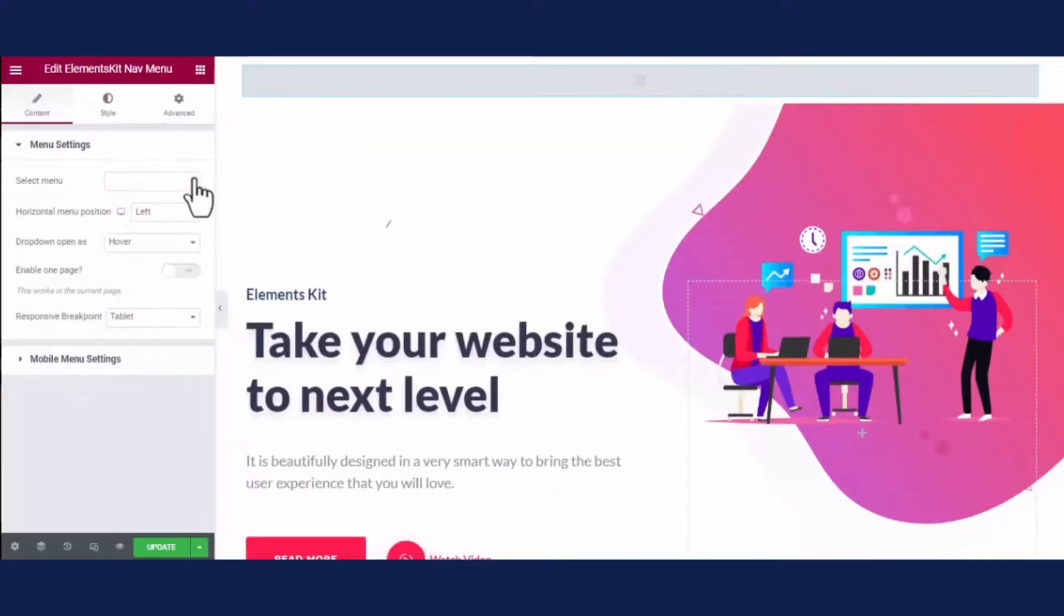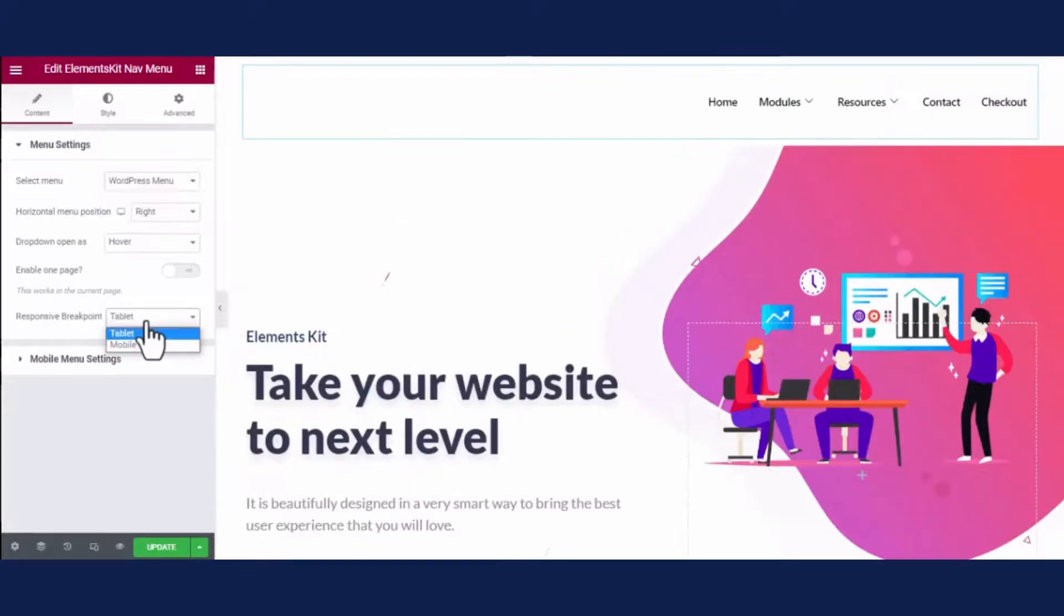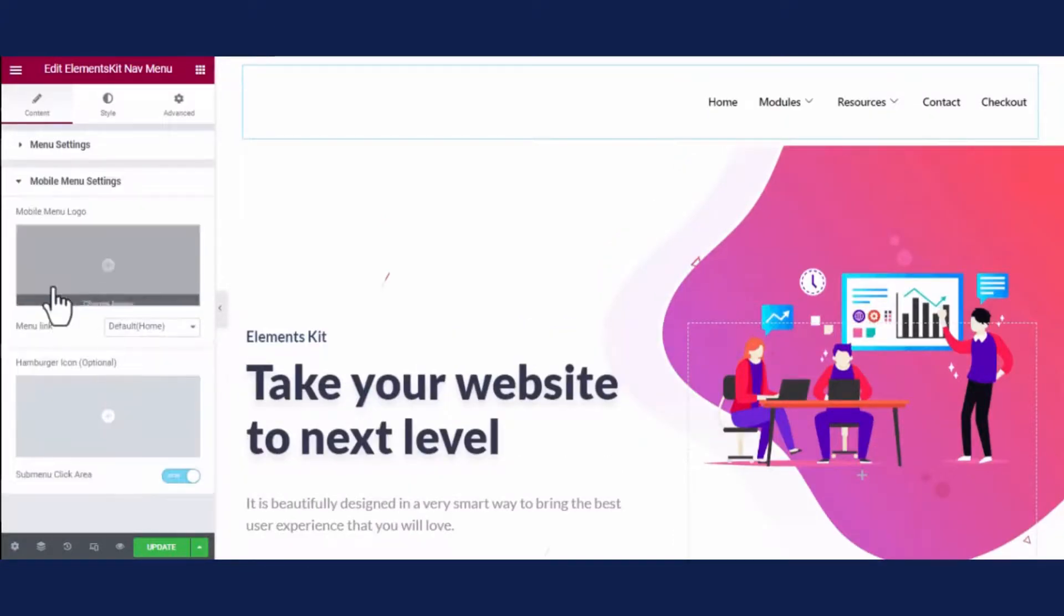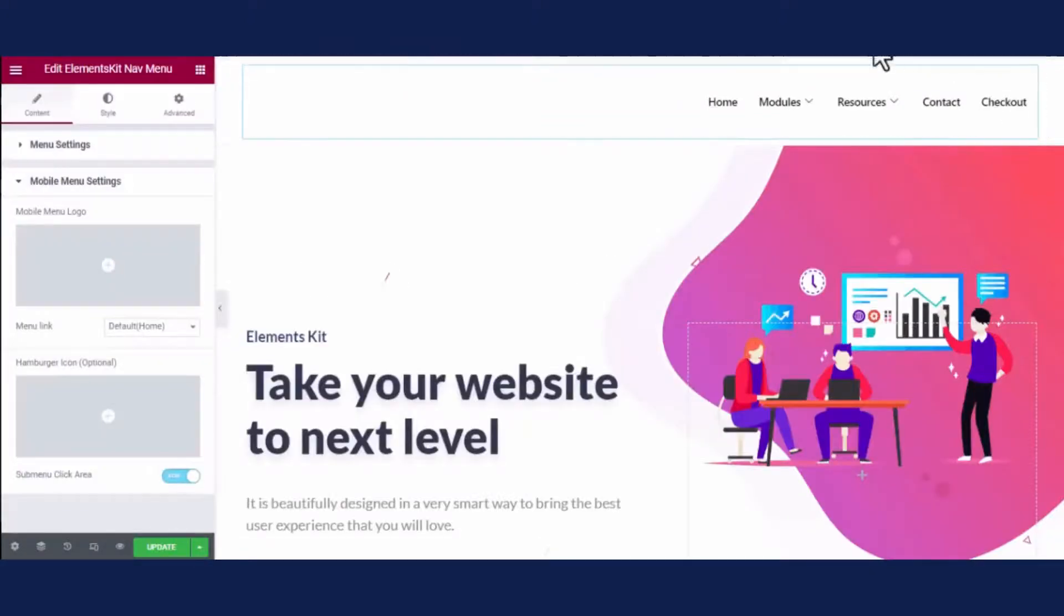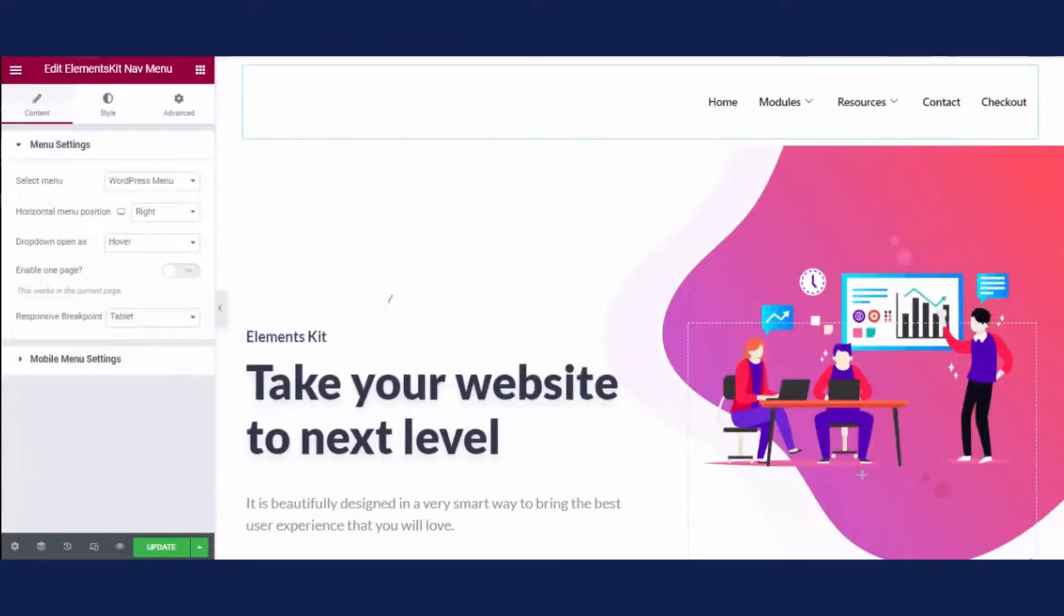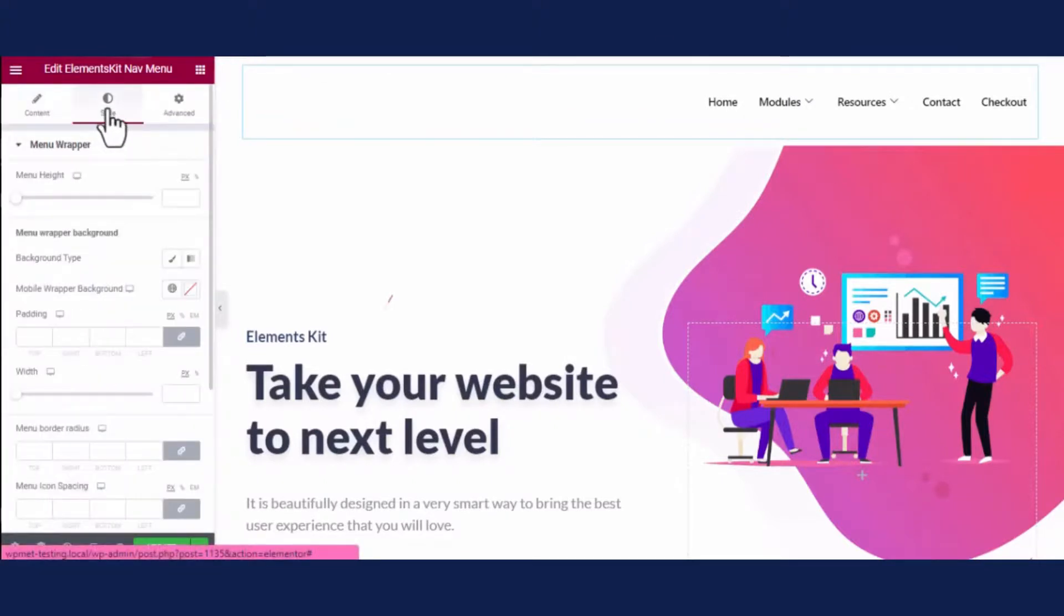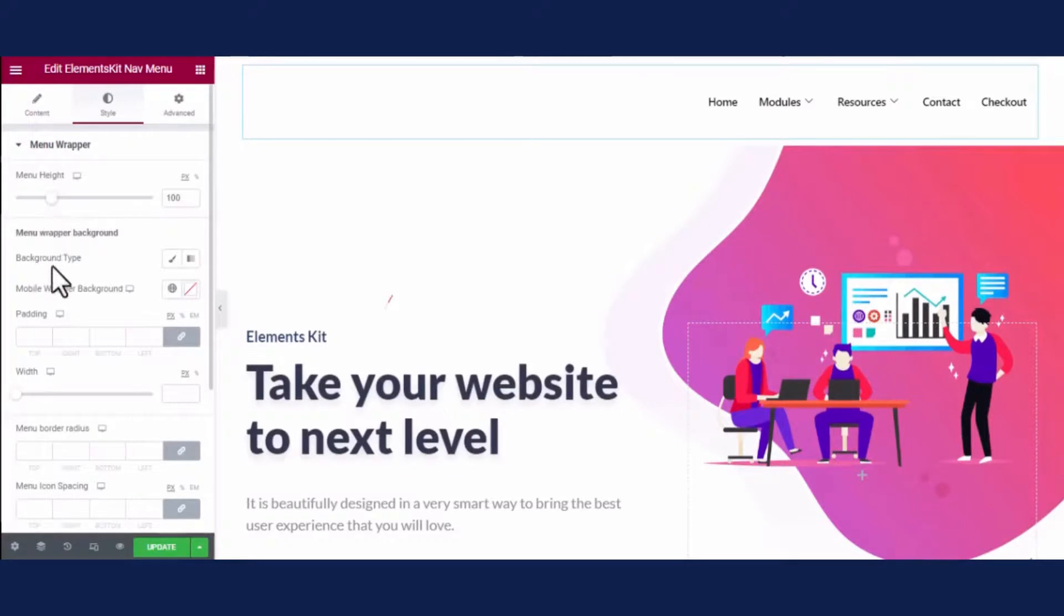Now select menu, its position, dropdown open option, and responsive breakpoint. Then go to the mobile menu settings tab and add the mobile menu logo, link, etc. At last, go to the style tab and adjust menu height, background.